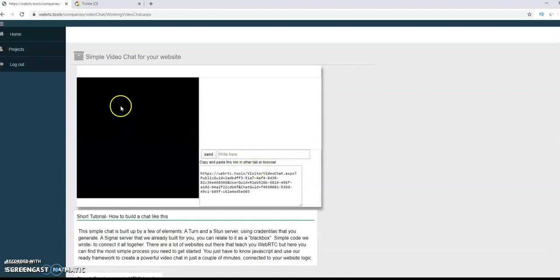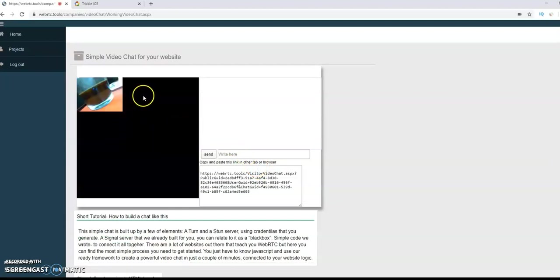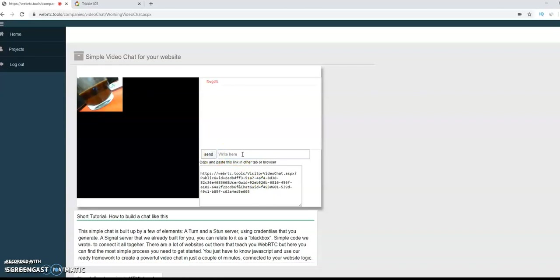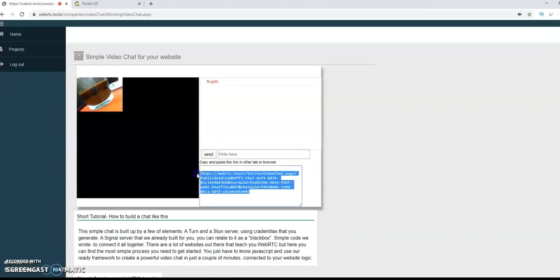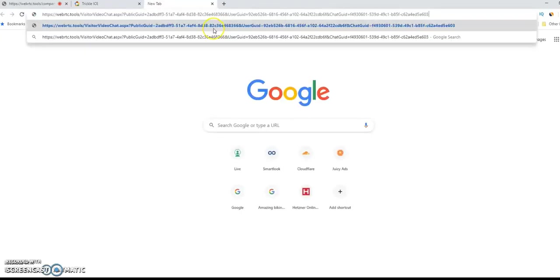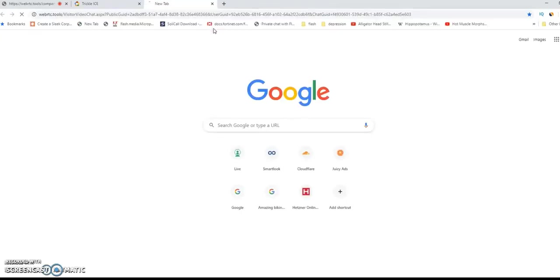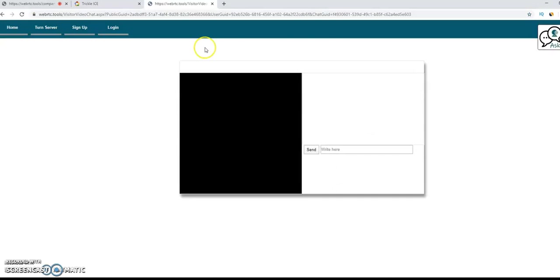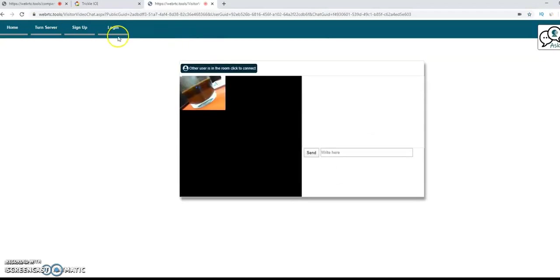This is already working. This is a sample that uses your credentials, your TURN server credentials, and your public id. You can check, you can take the link from here, put it in another tab, and you can see it's already working. It will ask you for a camera.